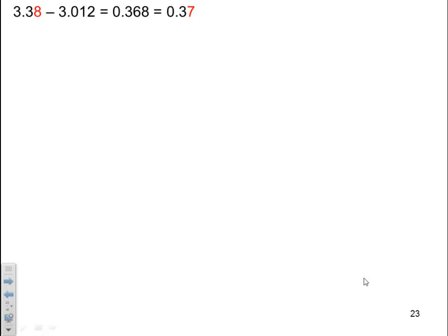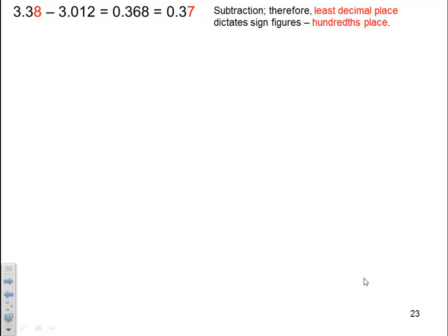Example: 3.38 minus 3.012 gives 0.367, which rounded to the correct sig figs is 0.37. Since it's subtraction, we take the least decimal place to dictate the significant figures, which in this case is the hundredths place. The first number is in the hundredths place; the second is in the thousandths place. So the answer must finish in the hundredths place, stopping after the 6. Since the next digit is 7, which is greater than 5, we round up to get 0.37 as the final answer.